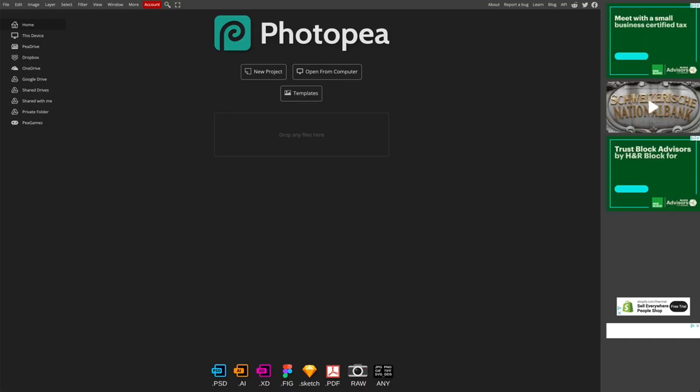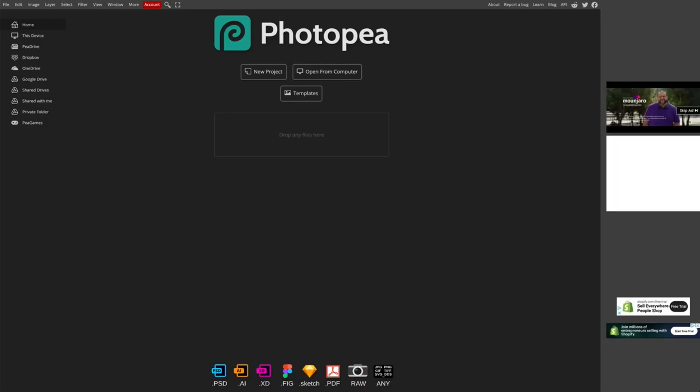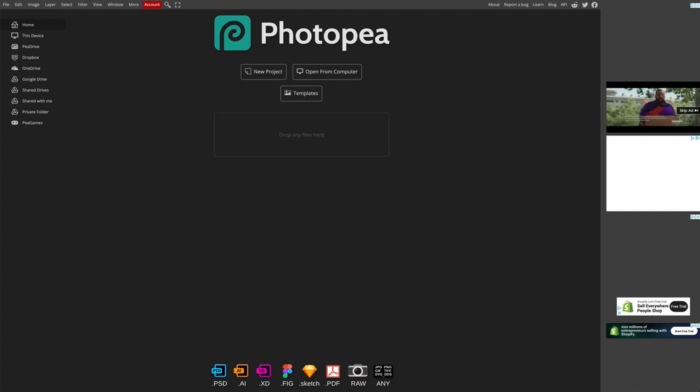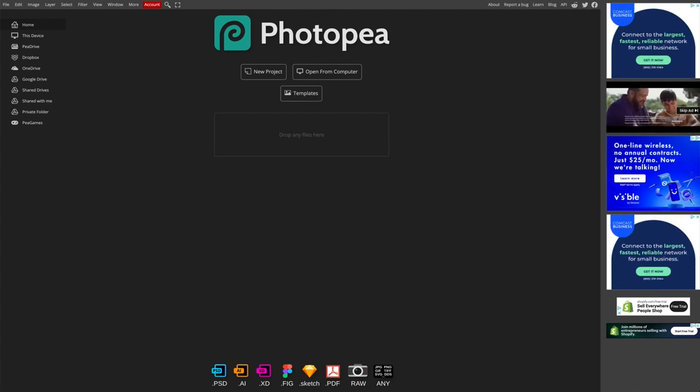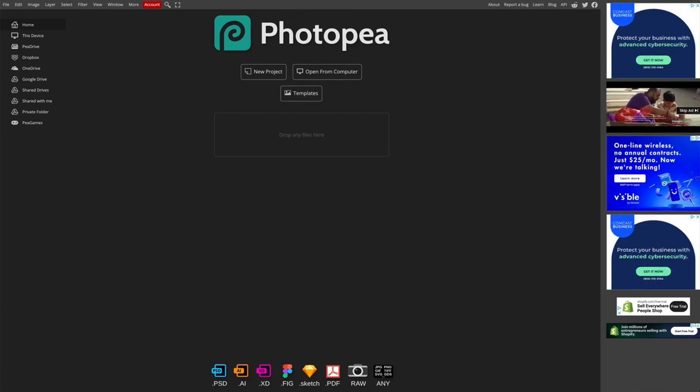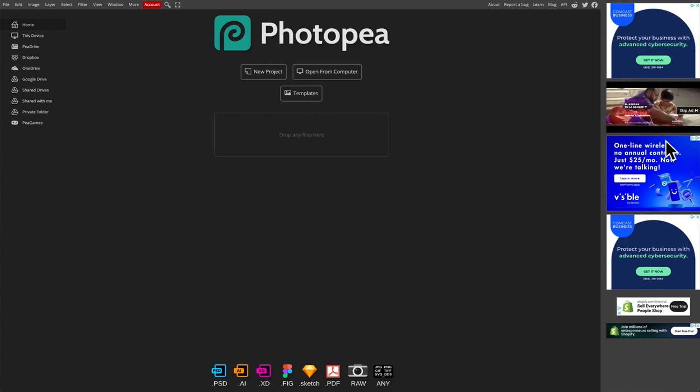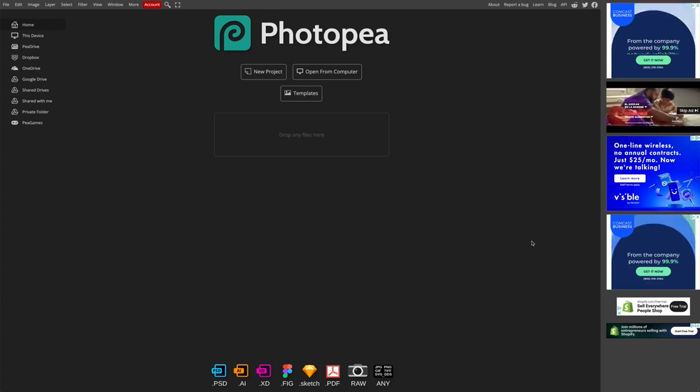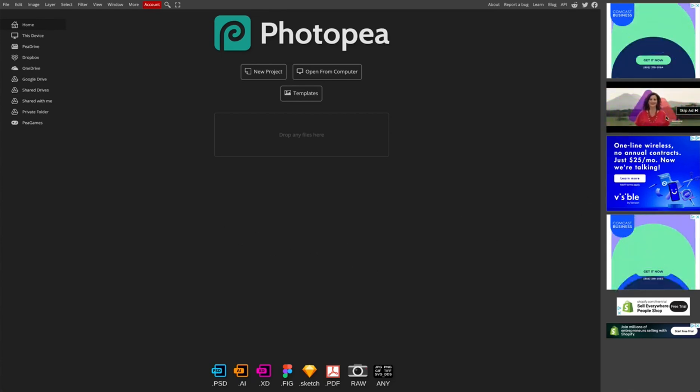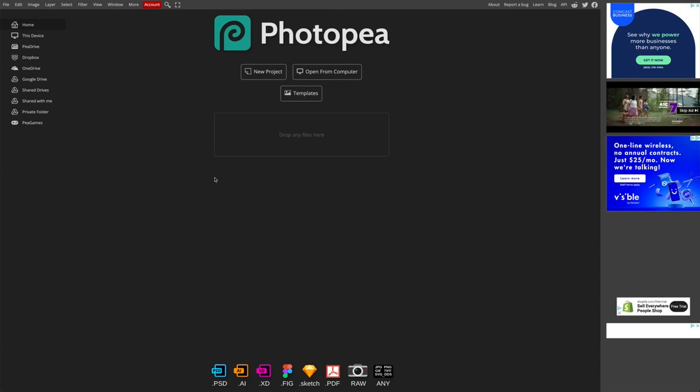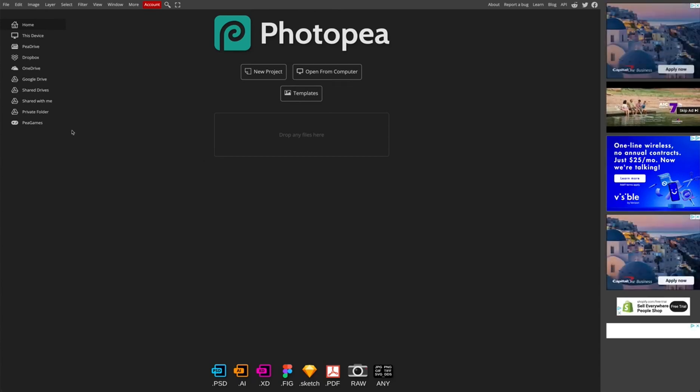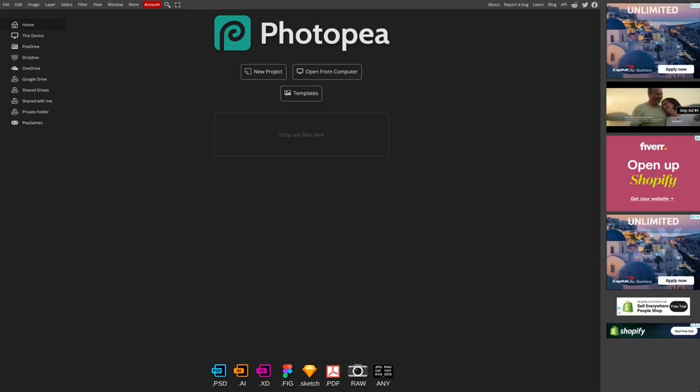Then I go to Photopea, which is a free website. It's a free alternative to Photoshop. Anyone can access. It is totally free. As you can see, it has ads on here. So you're going to have to put up with that or I think it's $5 a month and it removes the ads, but I never needed to pay for it. It really doesn't bother me.